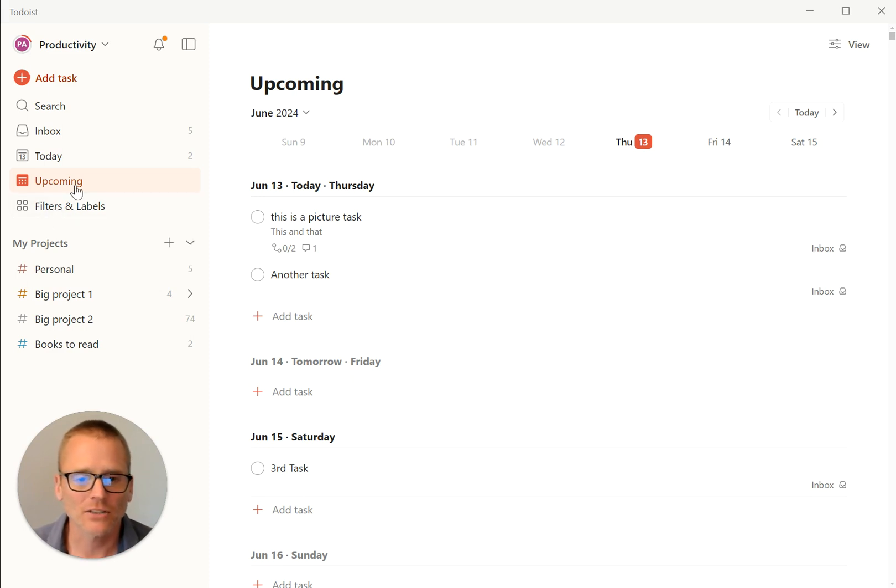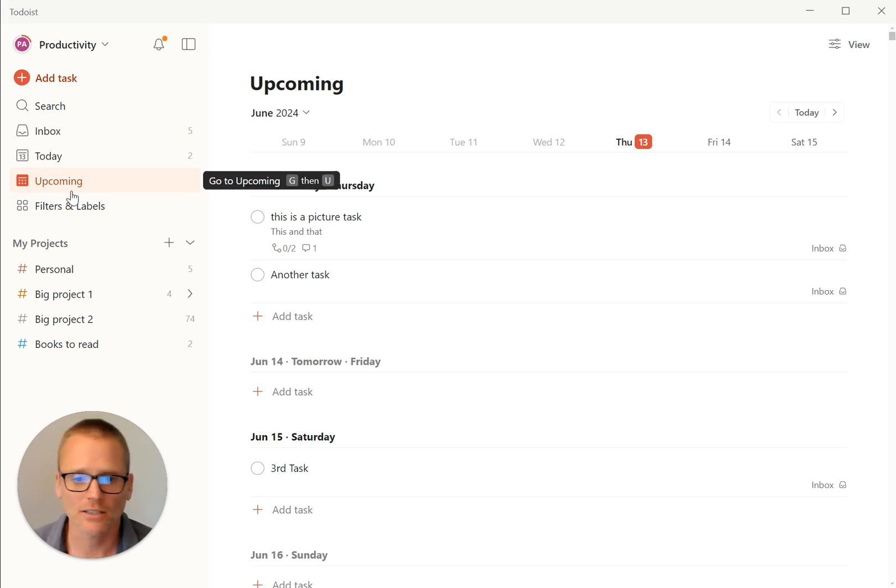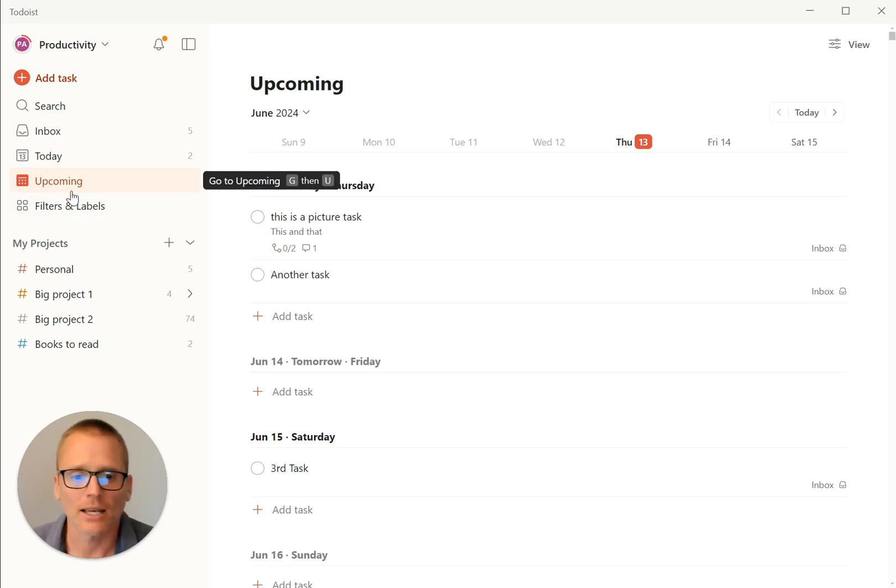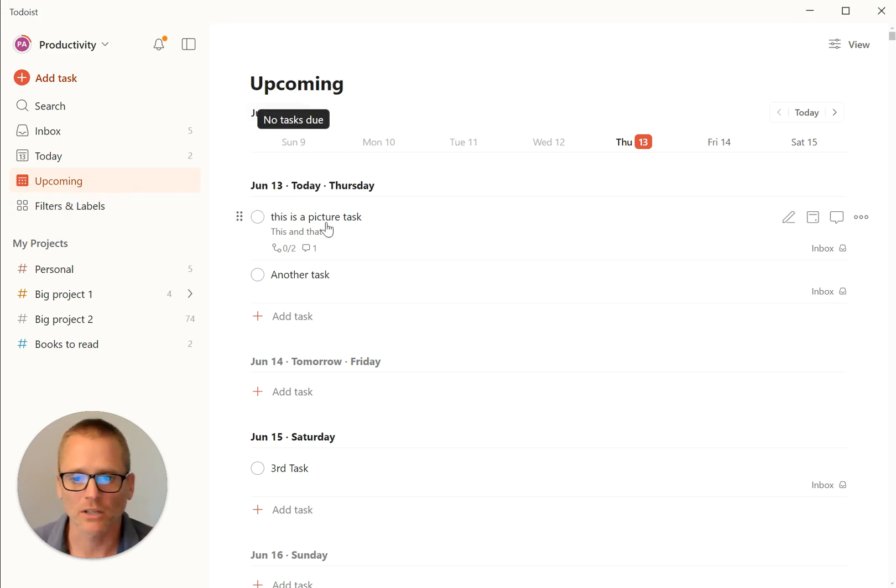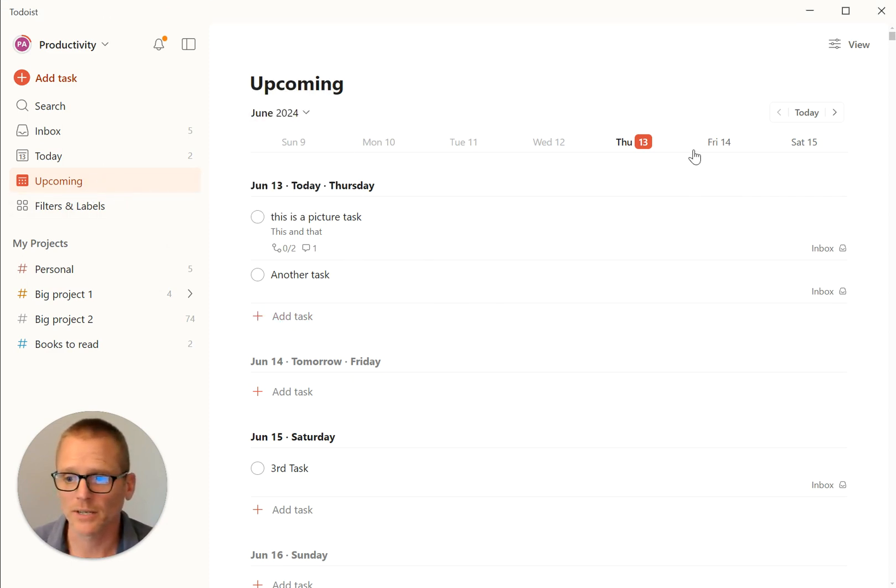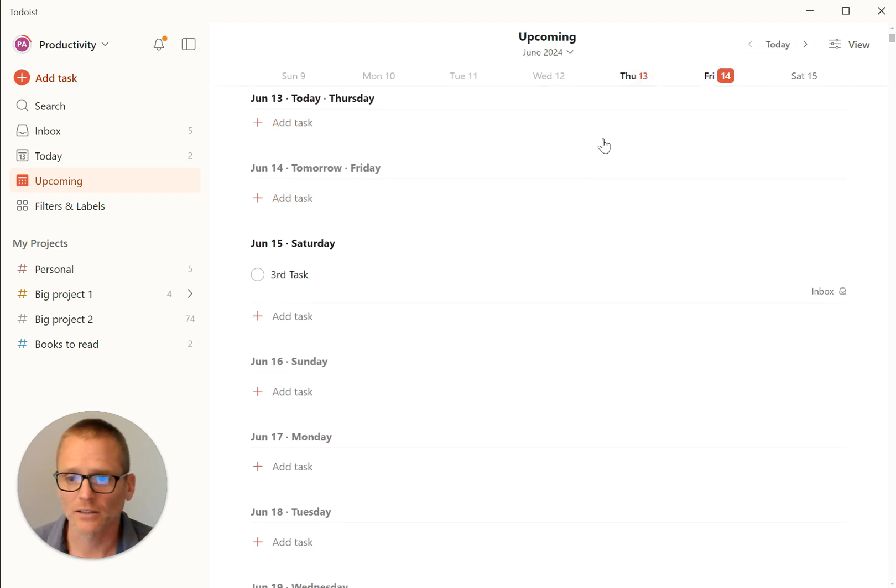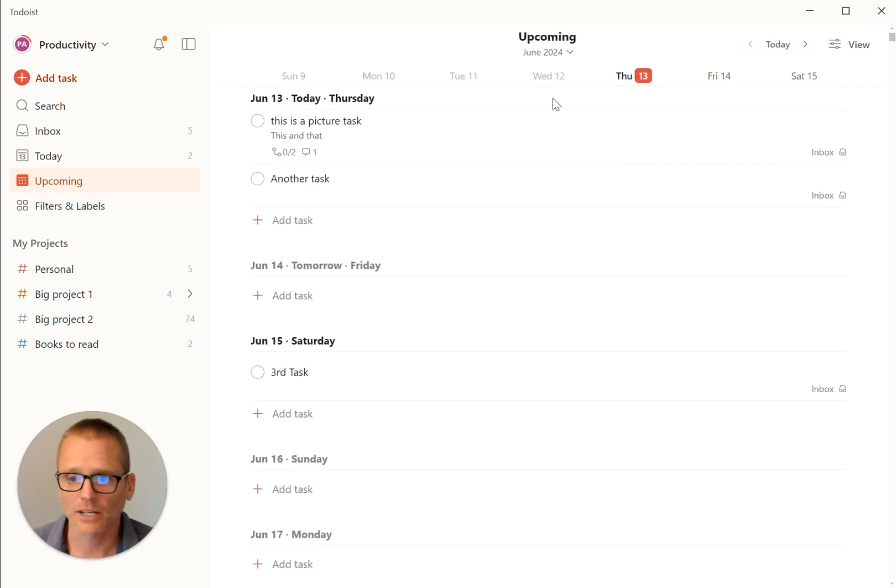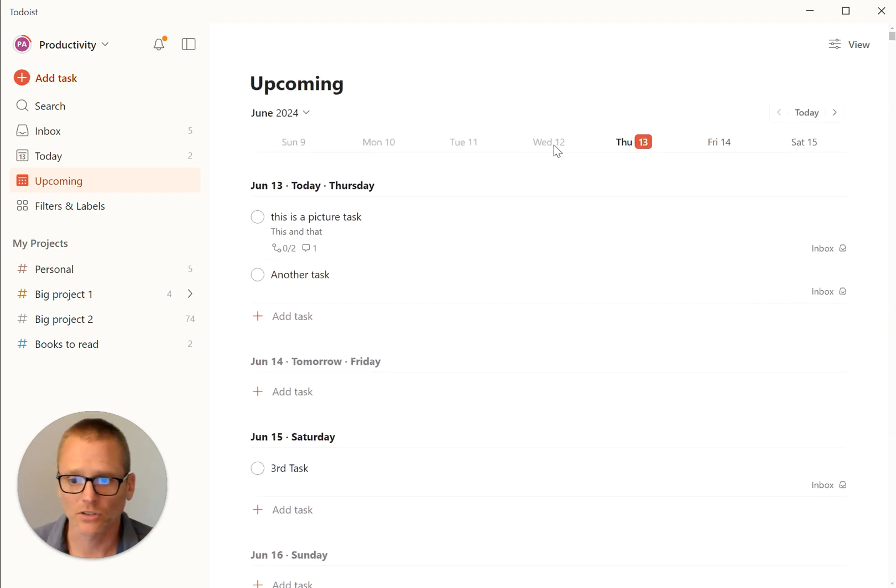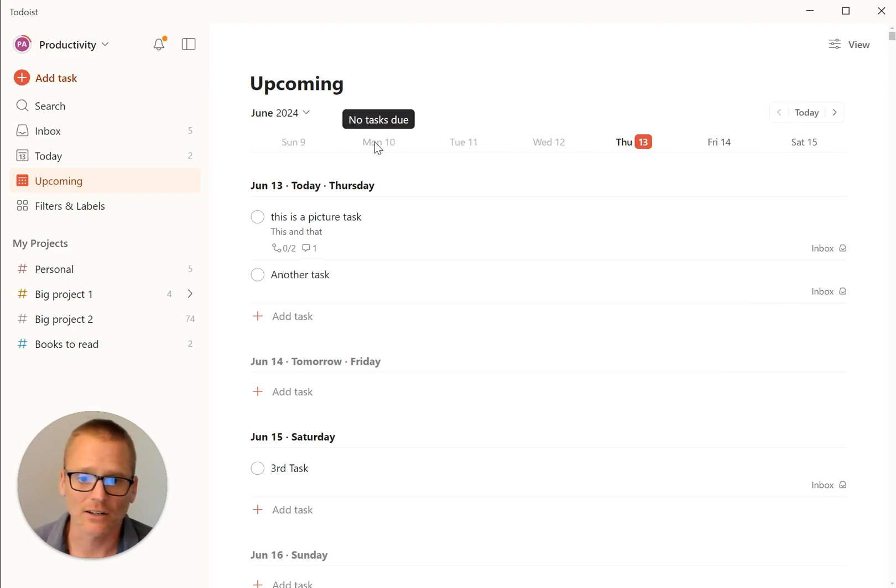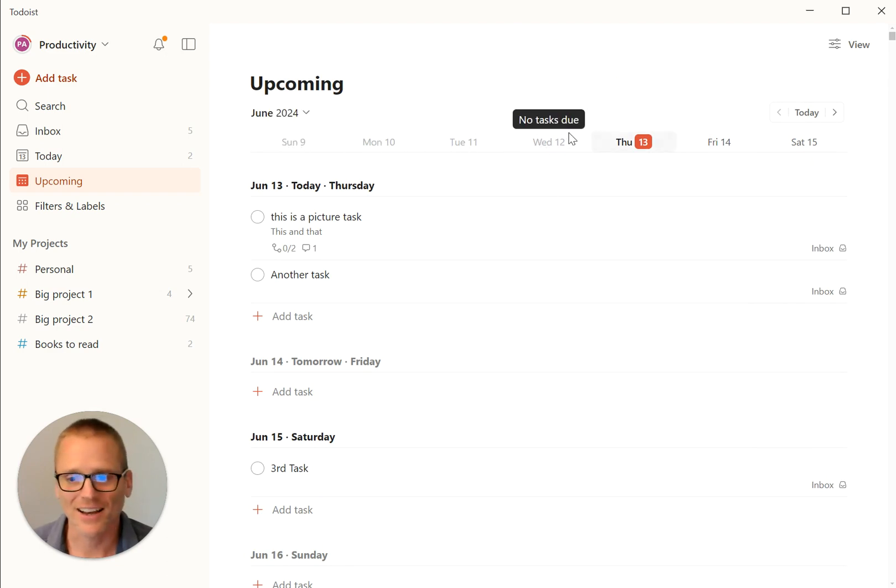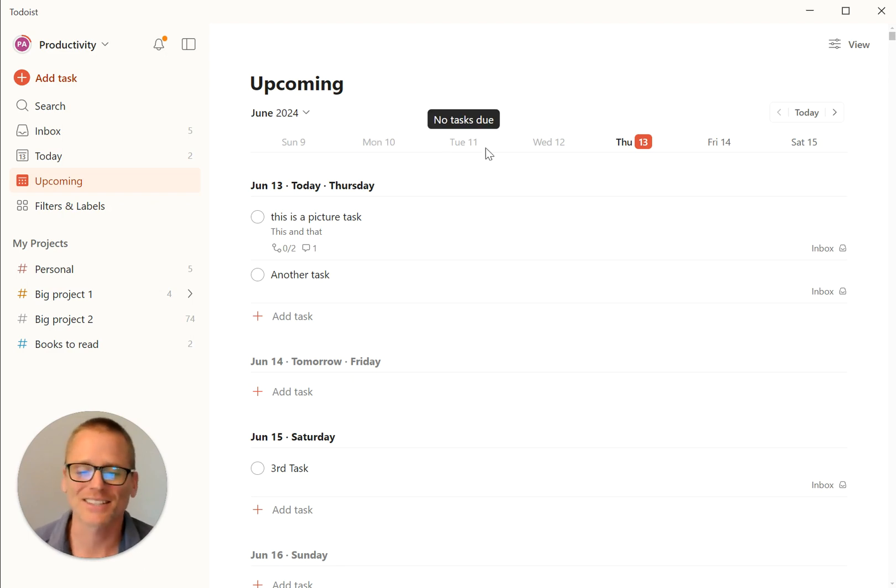So I'm already in Todoist. Right now I'm using the desktop app on a Windows computer. And what you can see over here is if you click on Upcoming, this is generally what you would see. This is handy. We can click around to different dates, you can scroll through them and you can see that there are no tasks due in the back. I am completely up to date. Just kidding. This is kind of my test account.